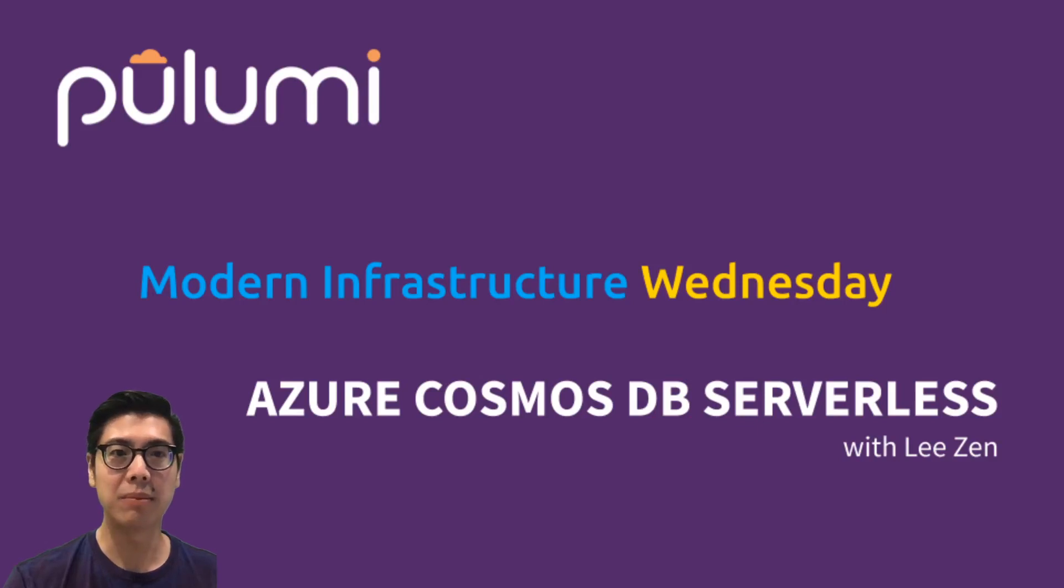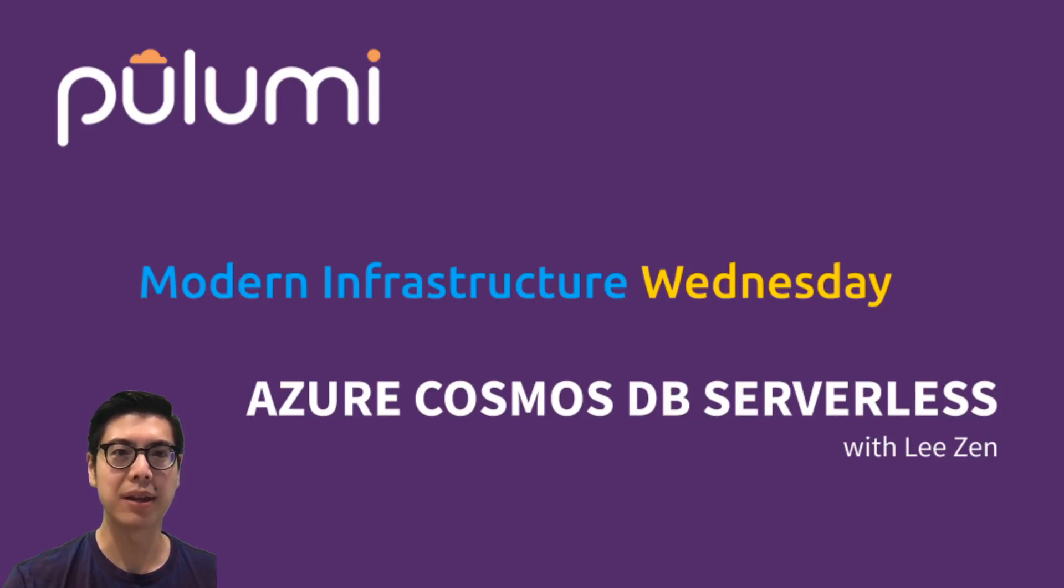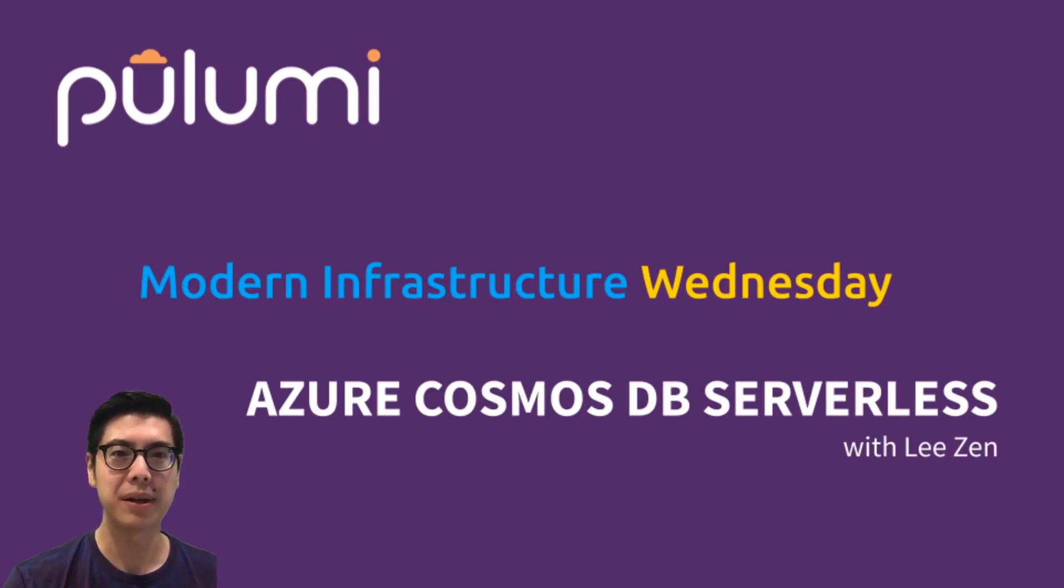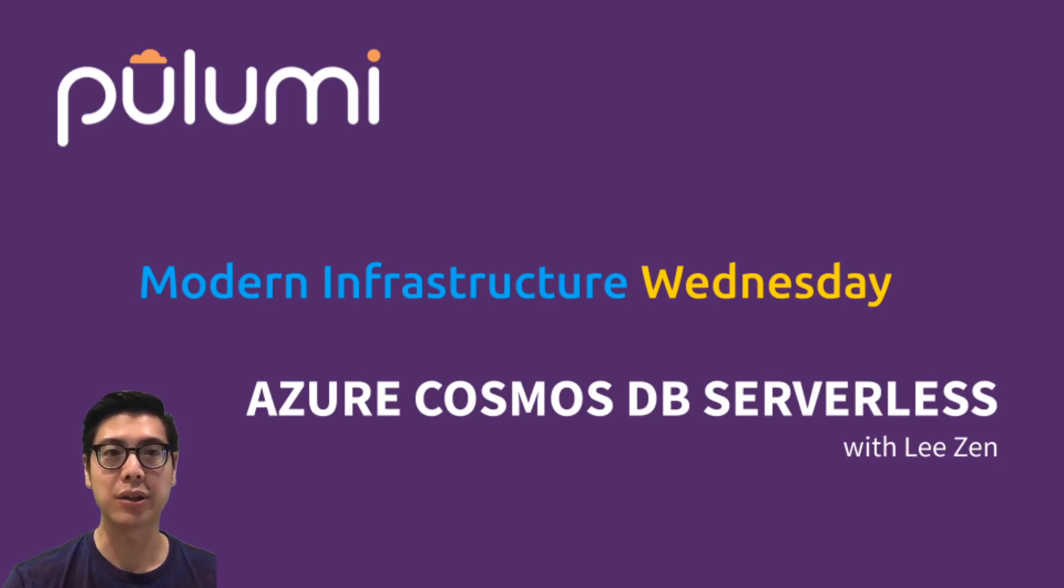Hello and welcome to another episode of Modern Infrastructure Wednesday. I'm your host Lee Zen and today we're going to be covering the Azure Cosmos DB serverless preview, along with Pulumi's new Azure next-gen provider.